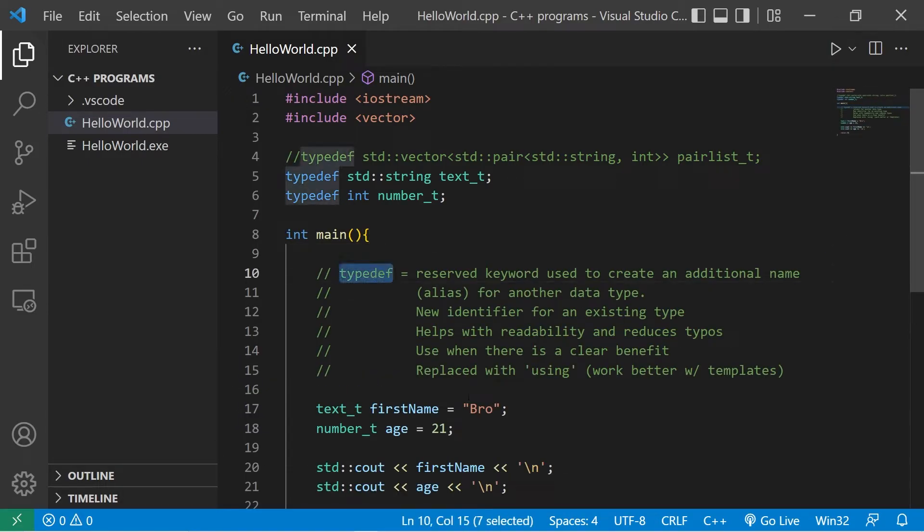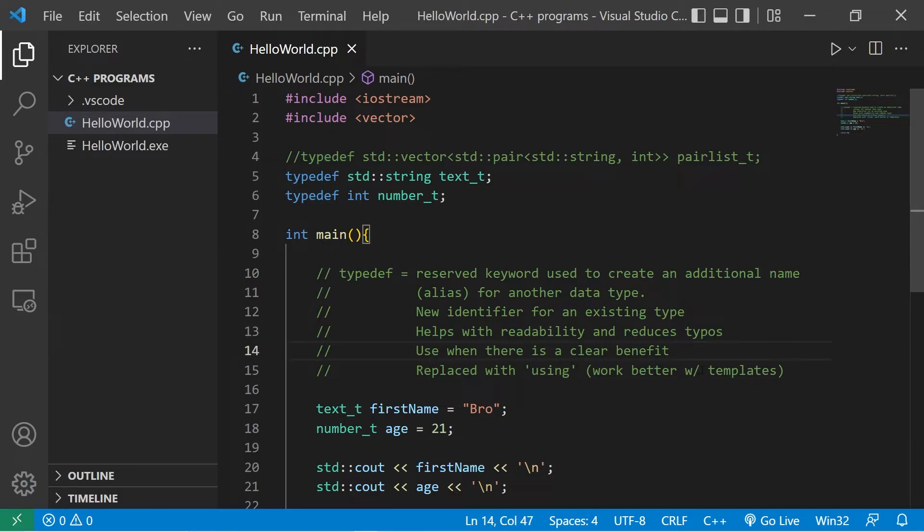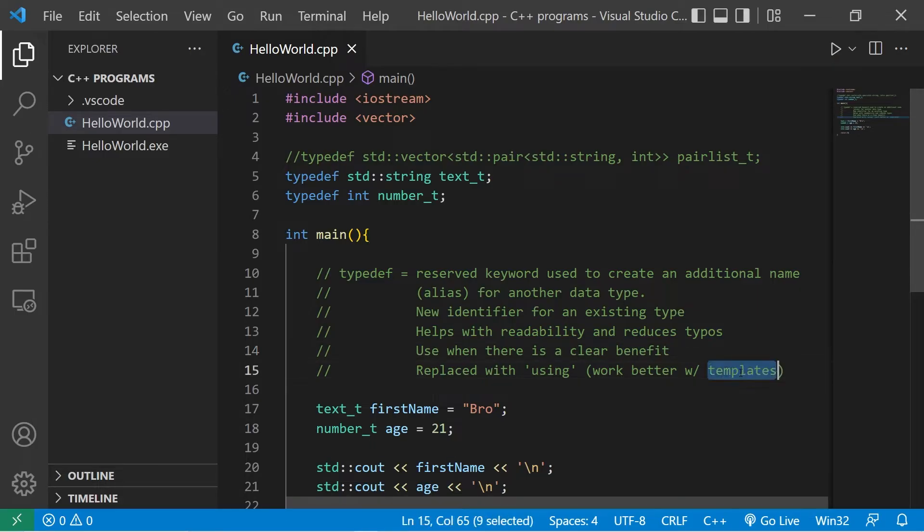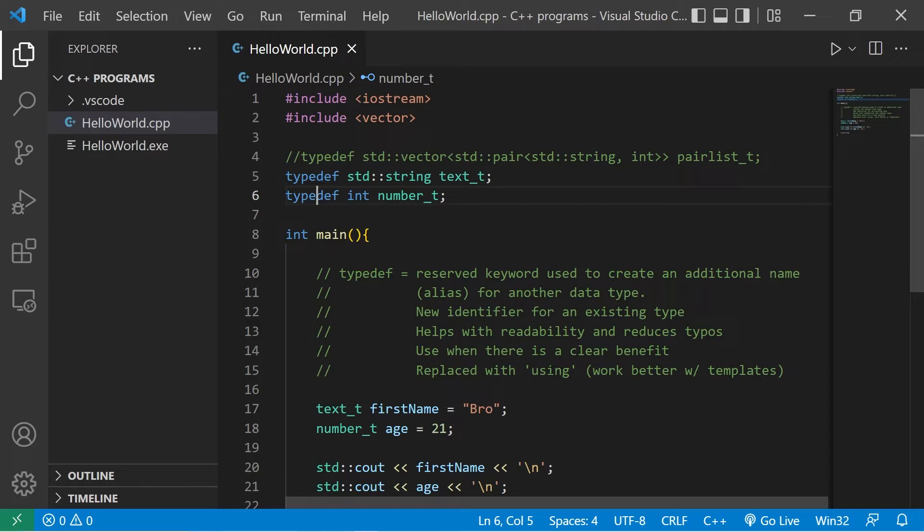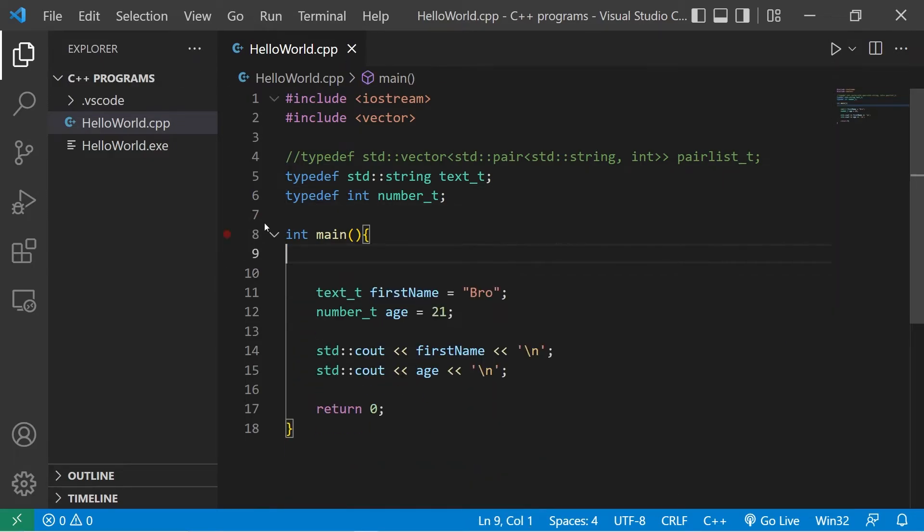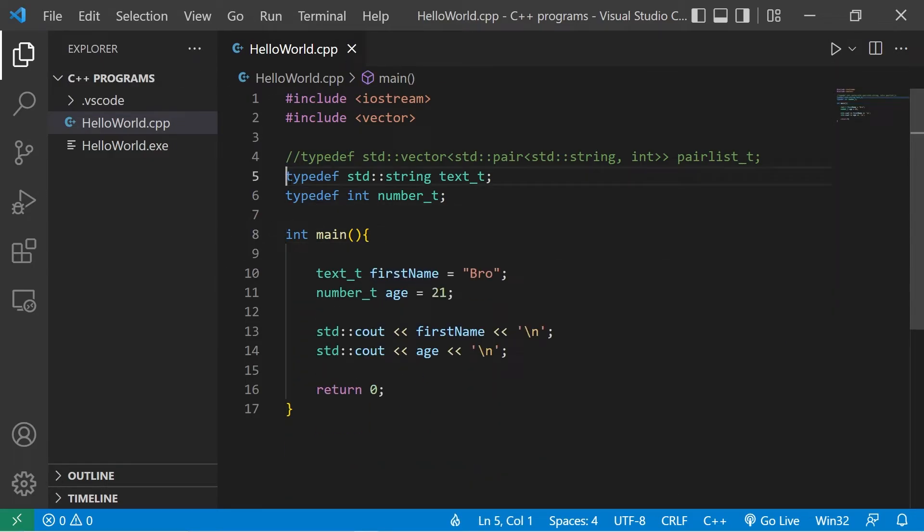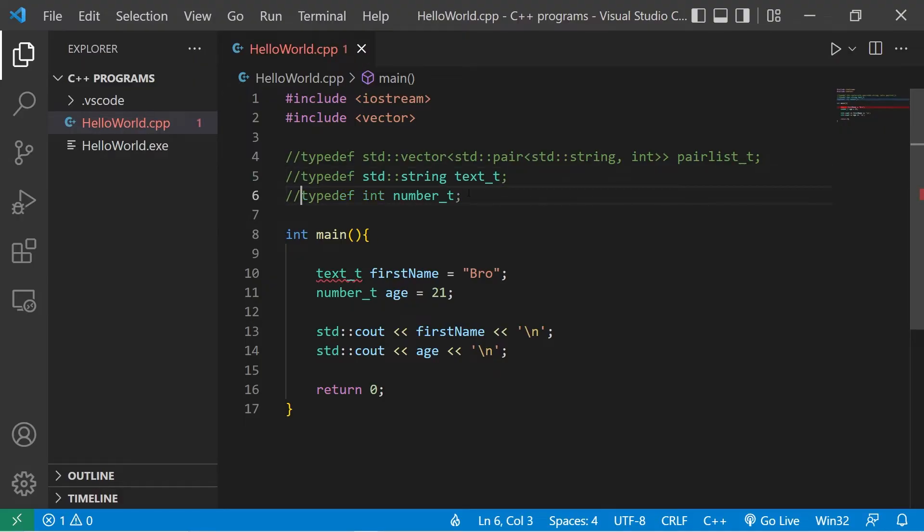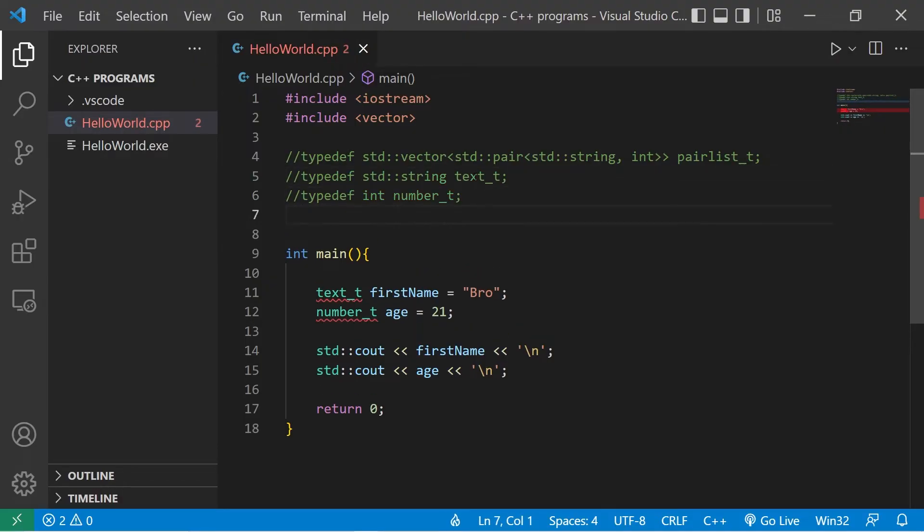Now typedef has largely been replaced with the using keyword. That's because the using keyword works better with templates, which is a topic for another video. So in place of using typedef, I recommend using the using keyword. So I'm going to turn these lines into comments.